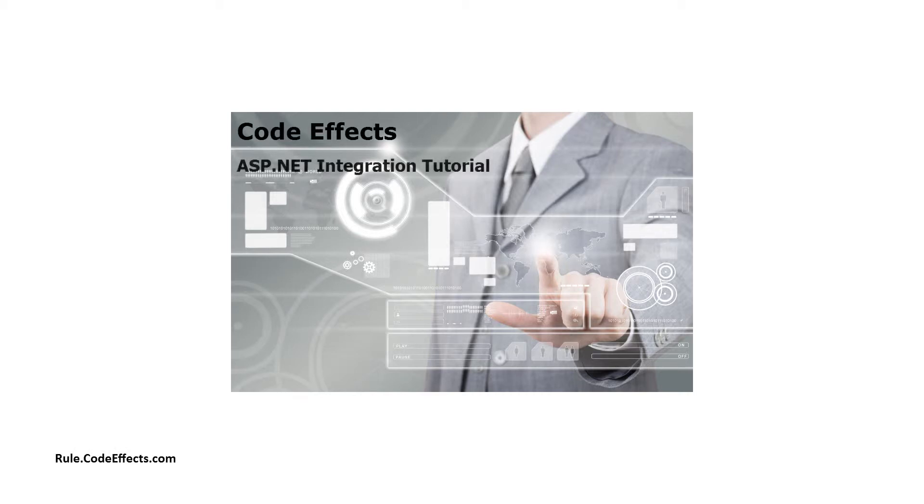Today I'm going to show you how to add our business rules component called WebRule to an ASP.NET web form.